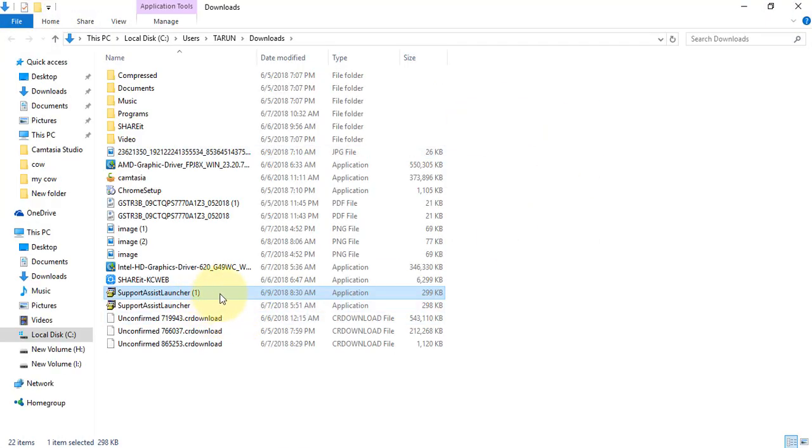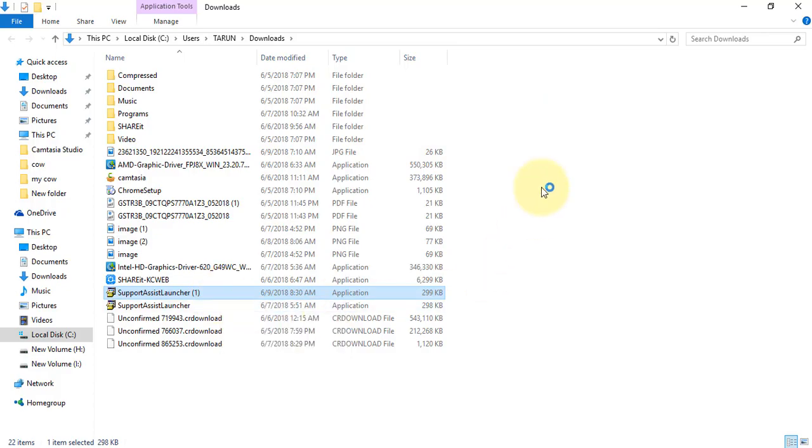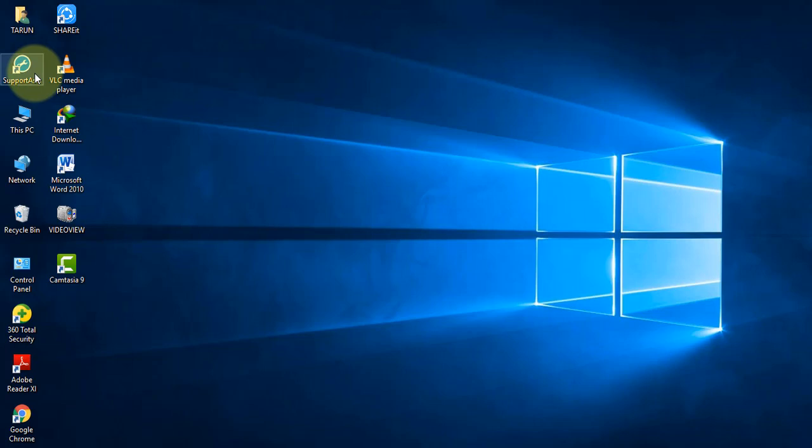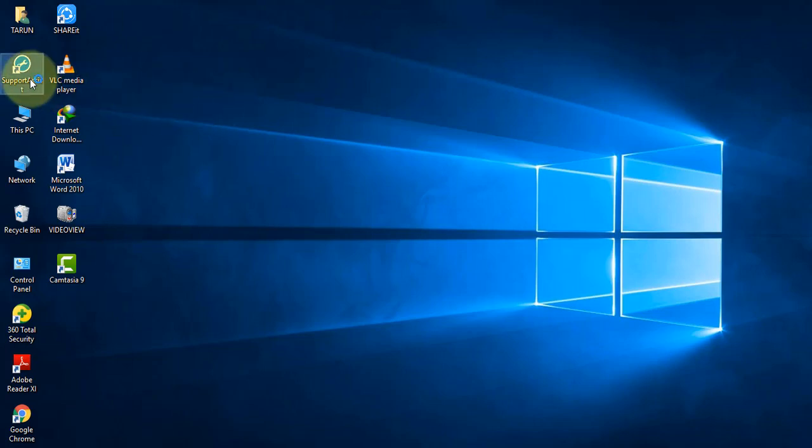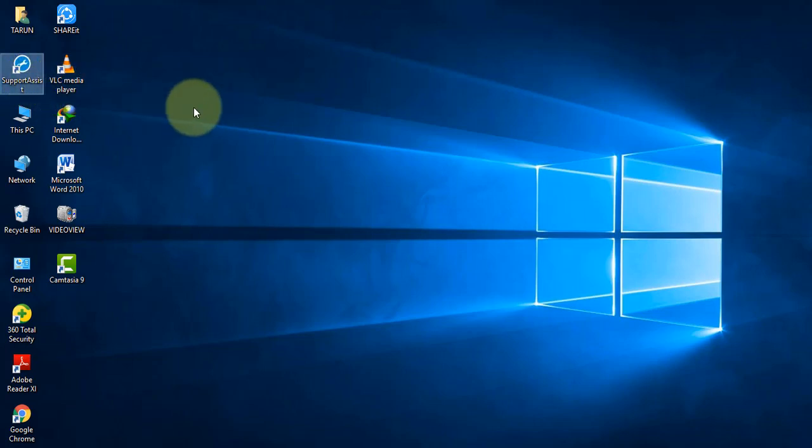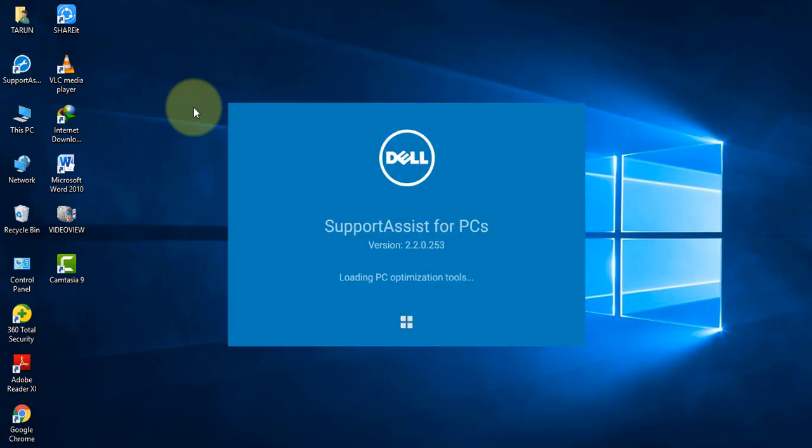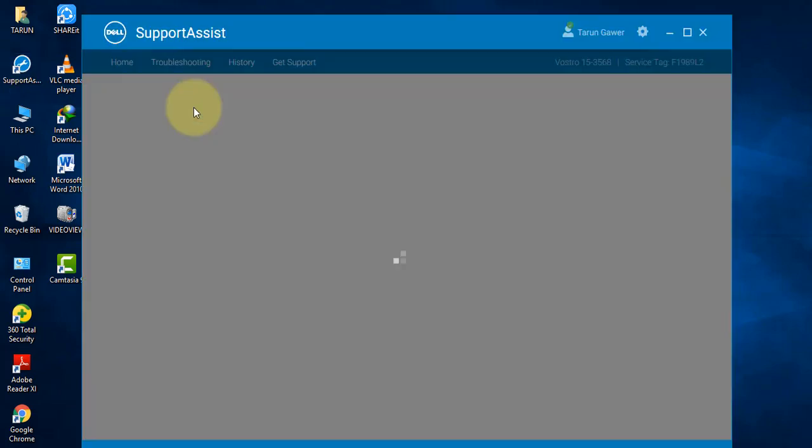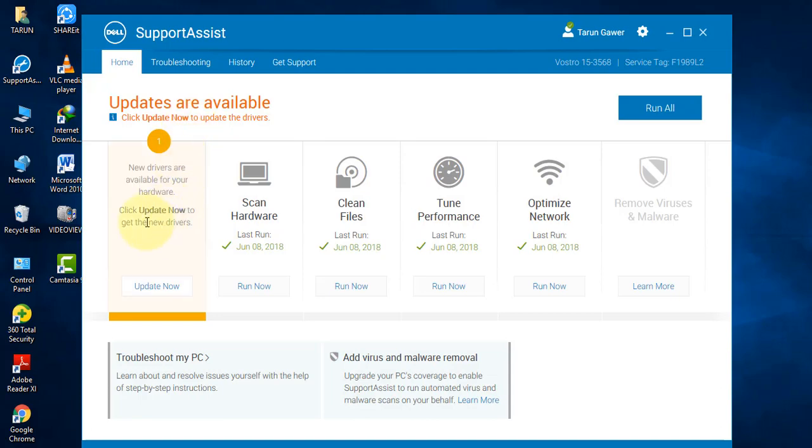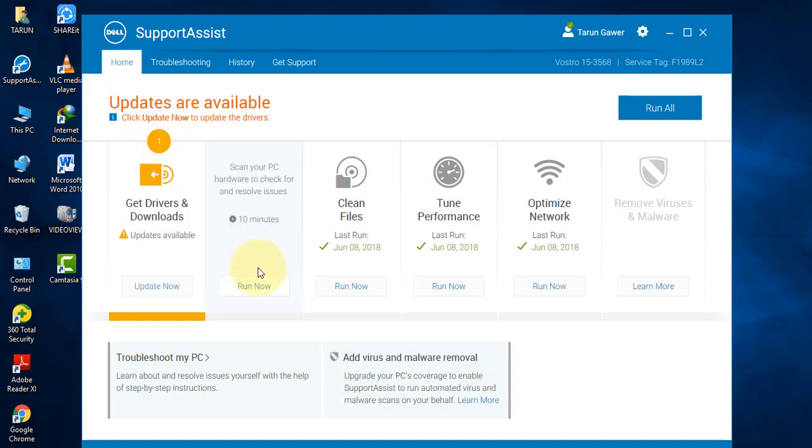Now click here to install this in your laptop. I have already installed it in my laptop. Now open this software. Now click on this option.